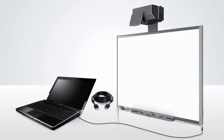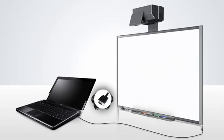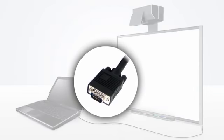Next, connect your computer to the projector using the VGA cable. Both ends of the VGA cable are the same. Connect one end to the VGA port on your computer and the other to the VGA port on the board.